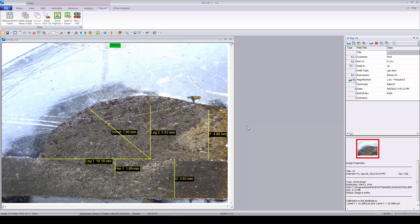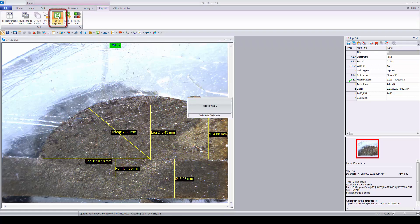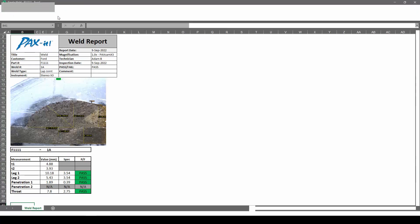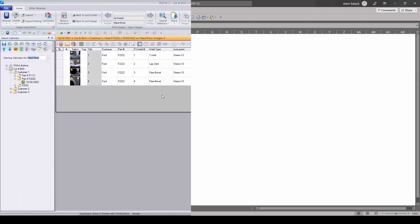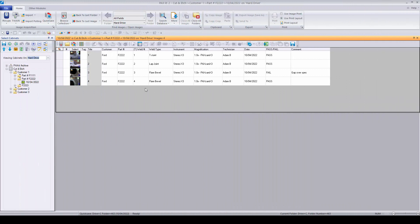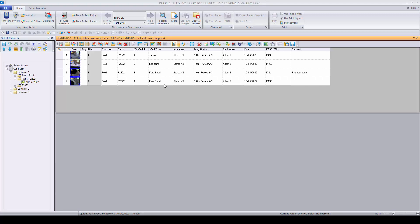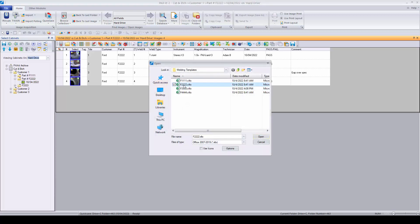Once measured, images are ready to be reported. With the click of a button, Paxit sends all relevant data to the most recently used Excel template for instant report generation. Reports containing more than one image are generated from within a Paxit folder — simply select the images, choose the appropriate template, and all data goes over in the same fashion.